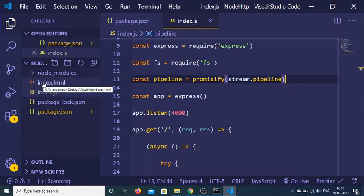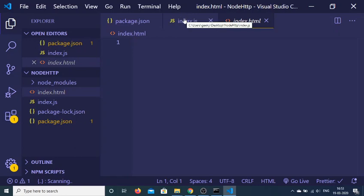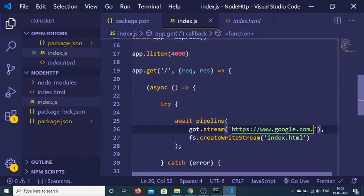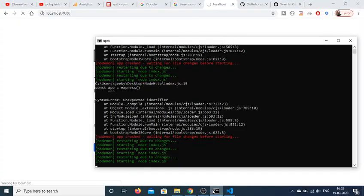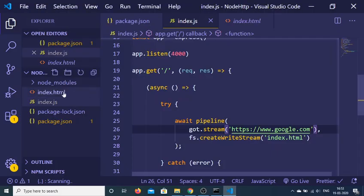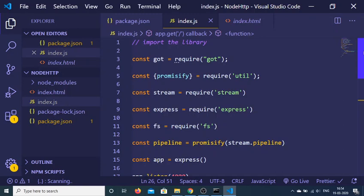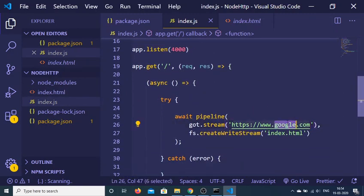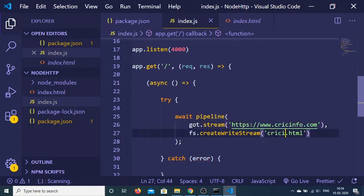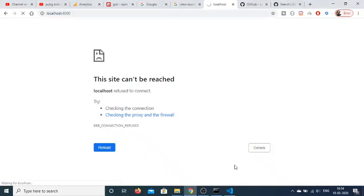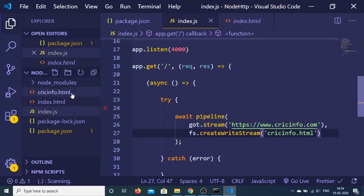You can see that it has created the index.html file and it holds all the HTML code from google.com. If I refresh the application and go to the route again, you can see that it fetched the HTML source code of google.com and created the index.html file in the root directory. I can also change the URL to another site — for example, clickinfo — and rename the output file to clickinfo.html.